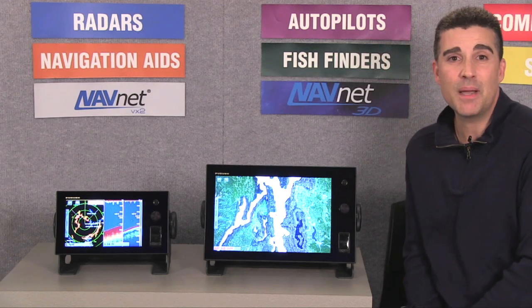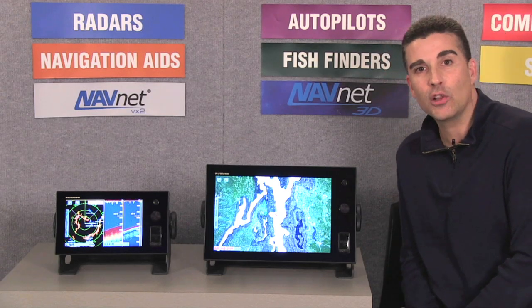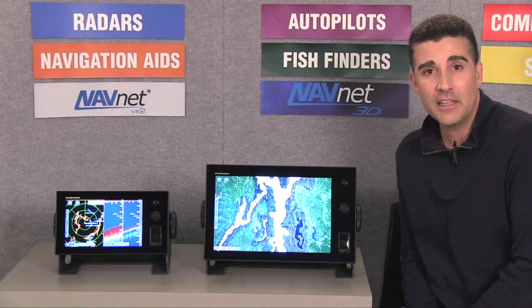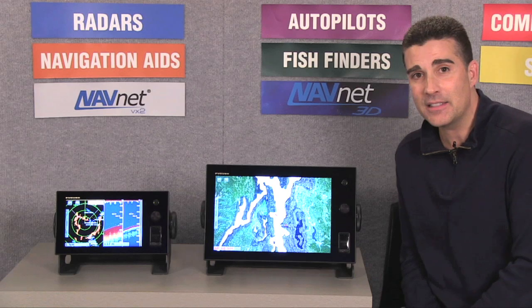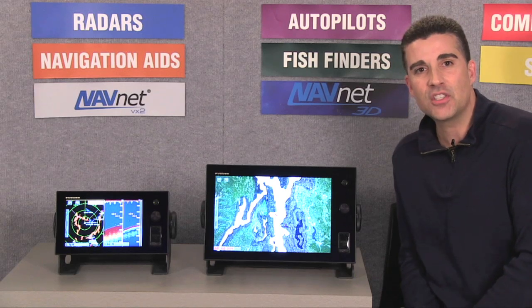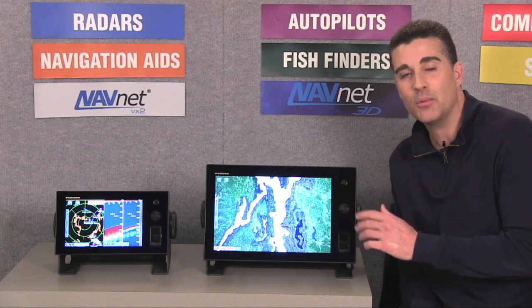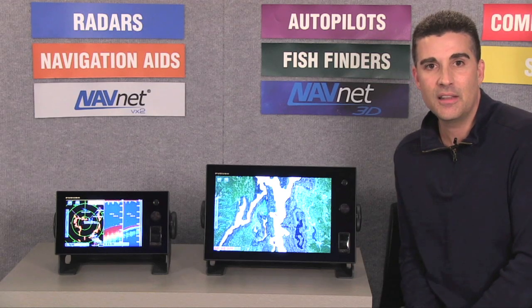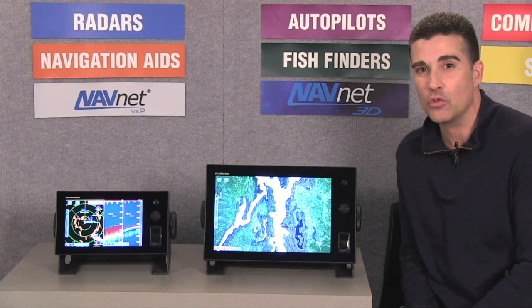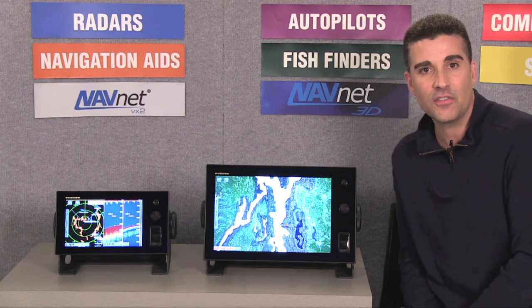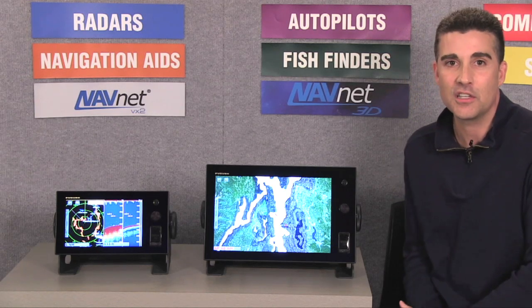TZ Touch is the newest member of our NavNet family. It joins products like our long-standing VX2 line as well as our award-winning NavNet 3D series. In fact, the majority of sensors that we currently use with NavNet 3D are also fully compatible with NavNet TZ Touch. That means you'll be able to use our existing ultra-high-definition radar sensors, digital fish-finding technology, GPS sensors, and other accessory items.